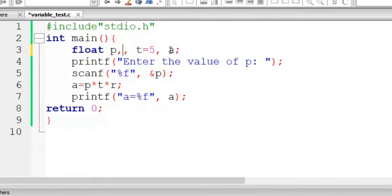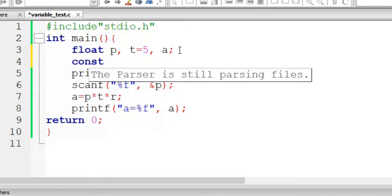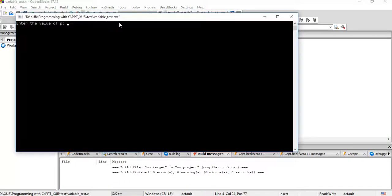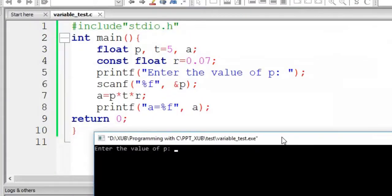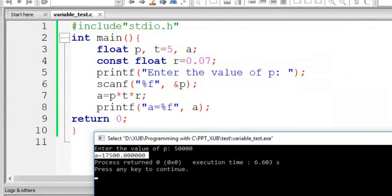I am taking this out and declaring it as: const float R = 0.07. Compile — no error. Run. It is asking for the value of P; give 50,000, same result. So const means this variable R is a constant — it is a floating type constant and the constant value is 0.07.